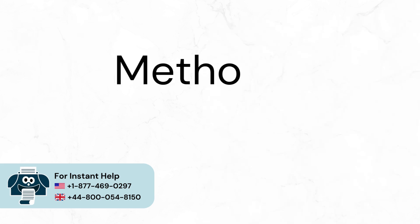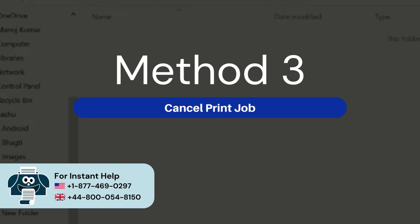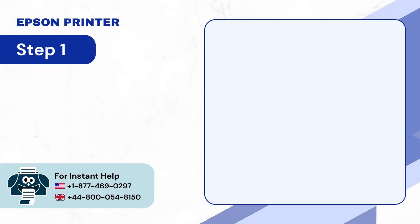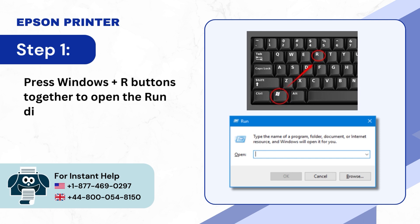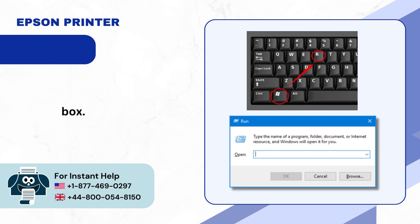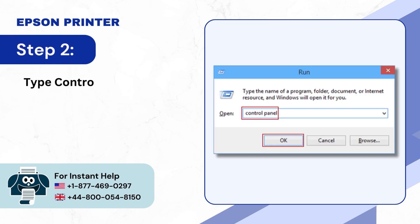Method 3: Cancel Print Job. Step 1: Press Windows Plus R buttons together to open the Run dialog box. Step 2: Type Control Panel in the Open field and click OK.